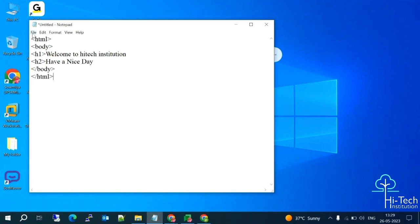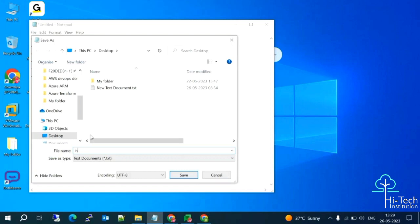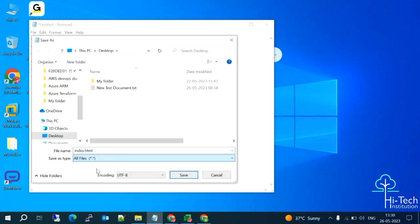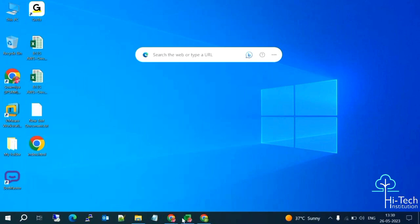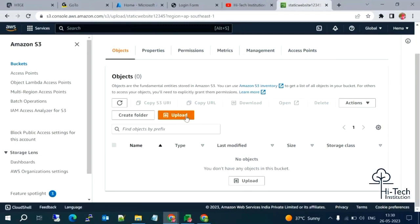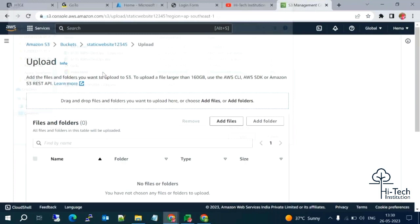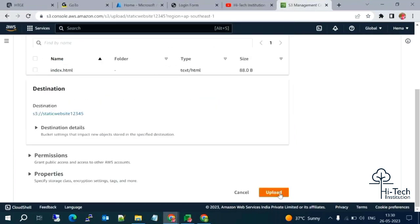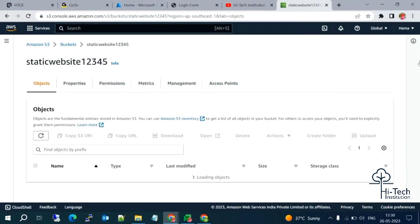Now let me save this file. The file name will be index.html. Successfully saved to my desktop. Now going back to the AWS console, I'm going to upload my index.html file. Let me select the file and upload it. Upload succeeded.